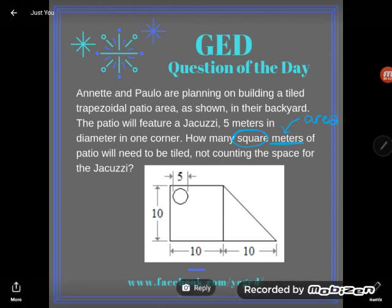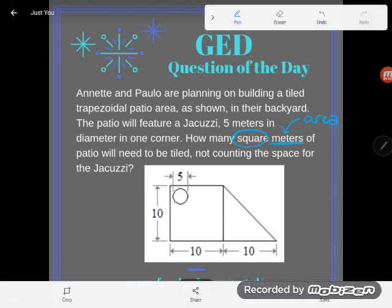Now, there's a couple kinds of area. We see regular plain old area on 2D shapes, or we see surface area covering 3D shapes. But either way, we're looking at an area problem when we see square meters.